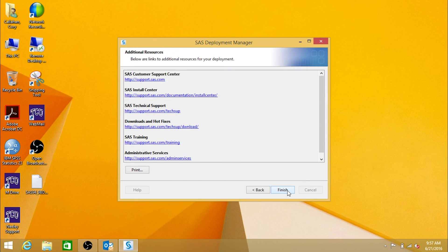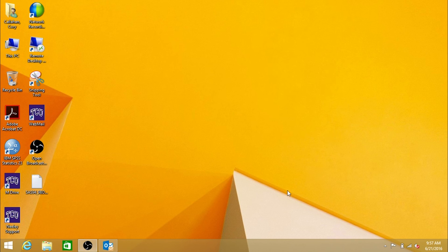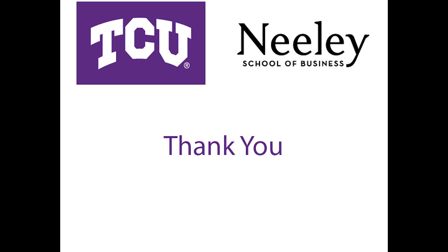Your SAS 9.4 license is now renewed. Thank you for watching this TCU instructional video.